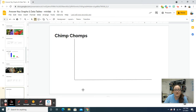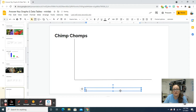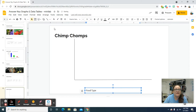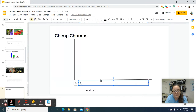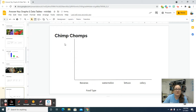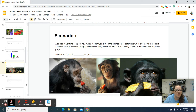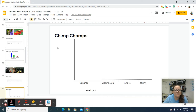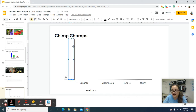Now we need our text boxes because we're going to label everything. Our x-axis is 'food type,' and then we need to put in our food types: bananas, watermelon, lettuce, and celery. We need to put in our numbers — we have 100, 200, and we need to go up to 400. So we're going to put in a text box on the y-axis over here on the side and put in 400.